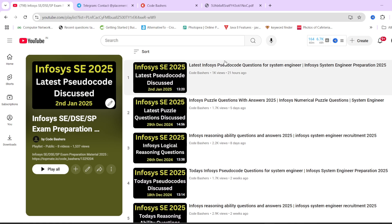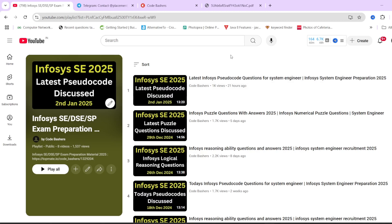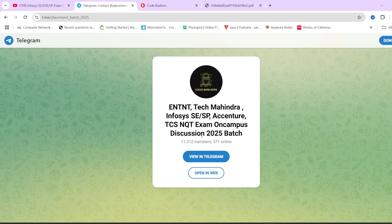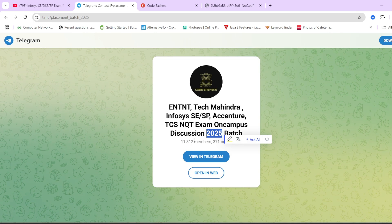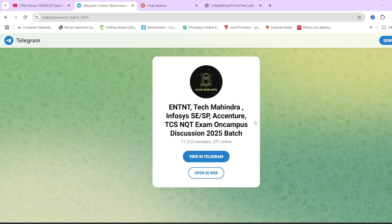Previously, a lot of videos in different sections have already been uploaded on this channel. After watching this video, make sure to check out this playlist — I'll give you the link in the i-button or in the description box. Make sure to watch each and every video because a lot of questions do get repeated in exams. Hit that like and subscribe button, and do join the Telegram group dedicated for 2025 batch students — 11,312 students have already joined, with discussions about TCS, Accenture, Infosys, and Tech Mahindra happening there.